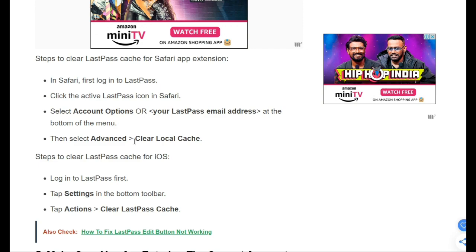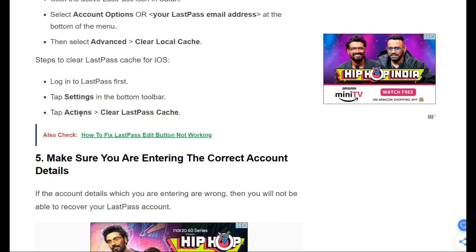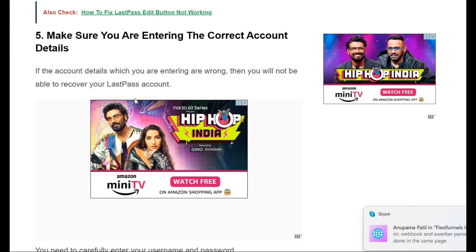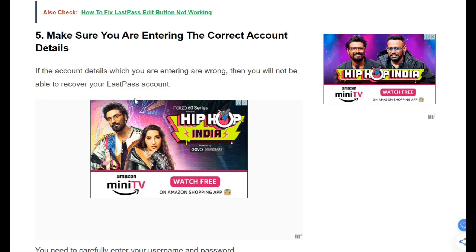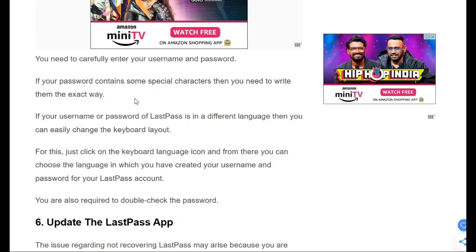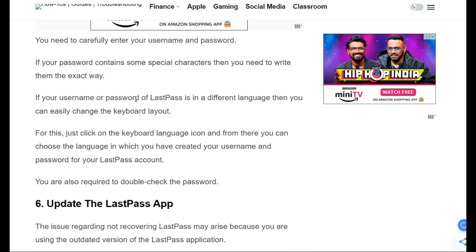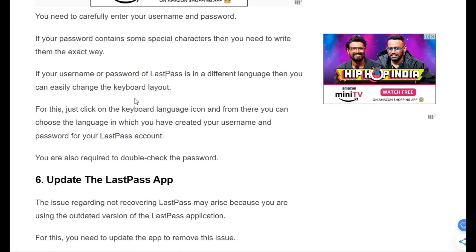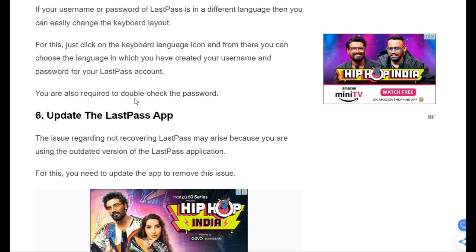In iOS, first log in to LastPass, then tap Settings in the bottom toolbar, tap Actions, and then clear the LastPass cache. Also, make sure you are entering the correct account details. If the account details you are entering are wrong, you will not be able to recover your LastPass account. Carefully enter your username and password, and if your password contains special characters, write them in the exact way they were set. Double check your password as well.